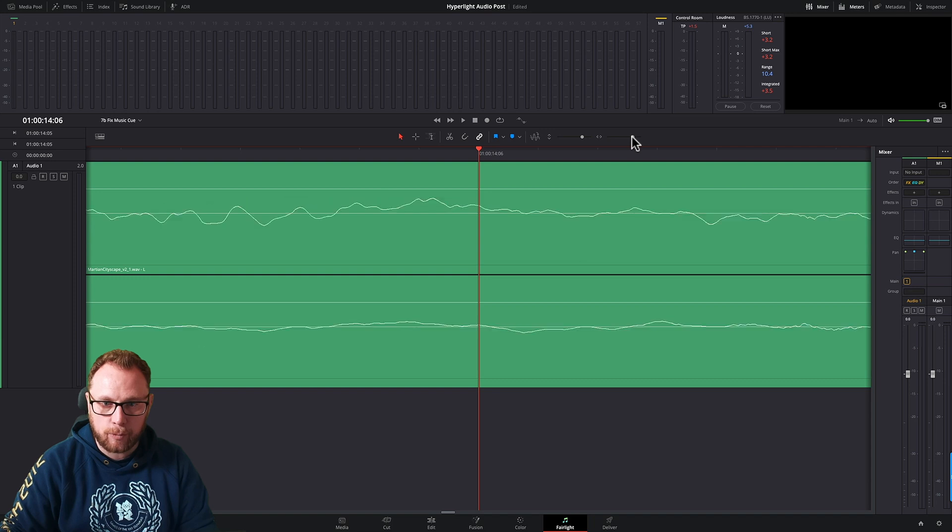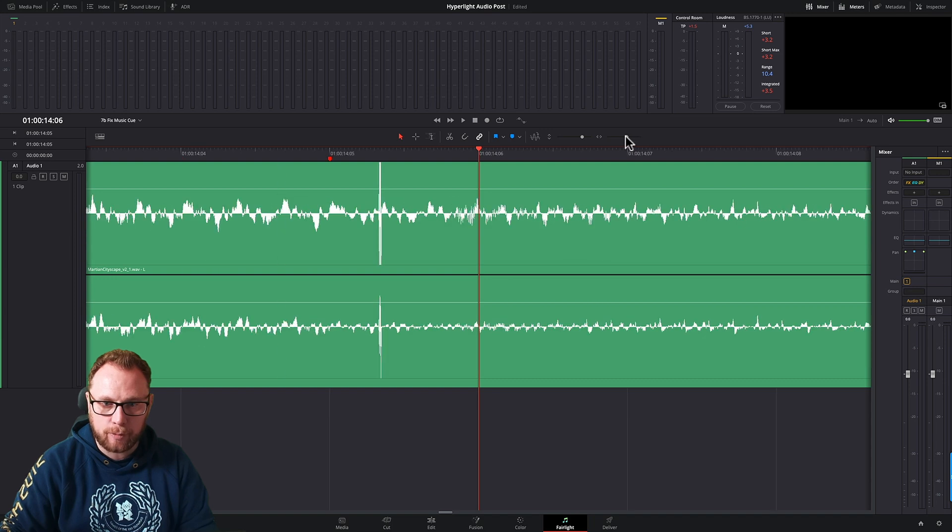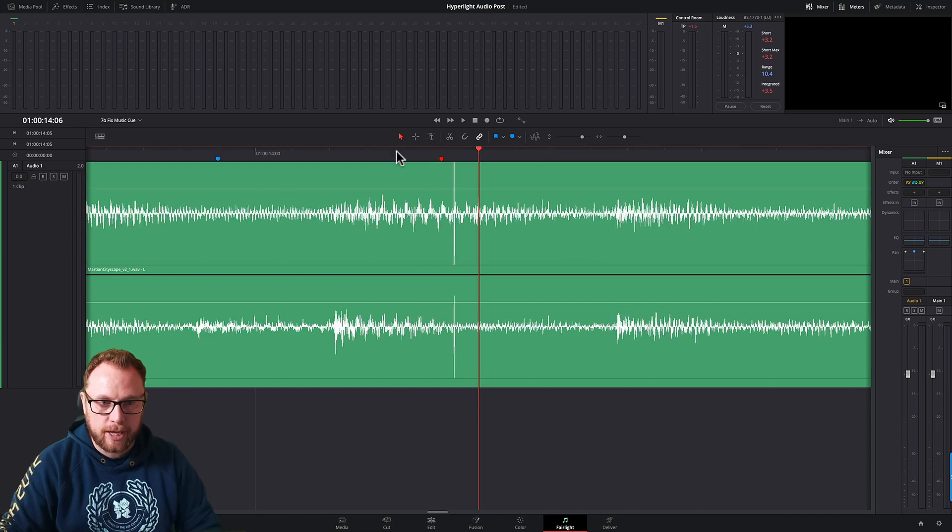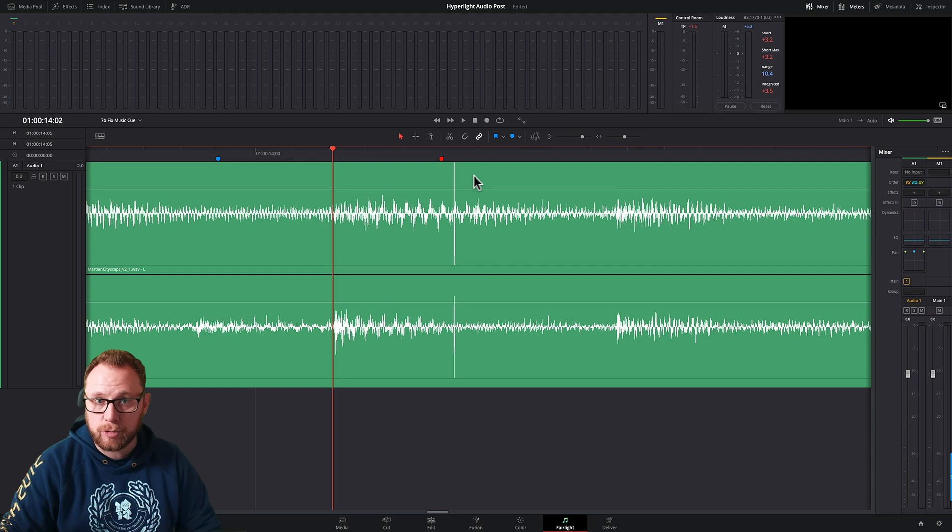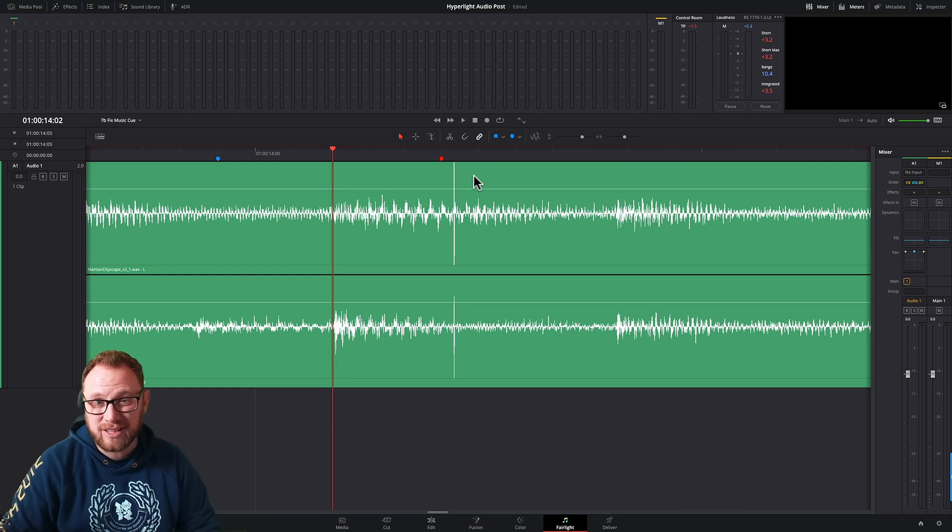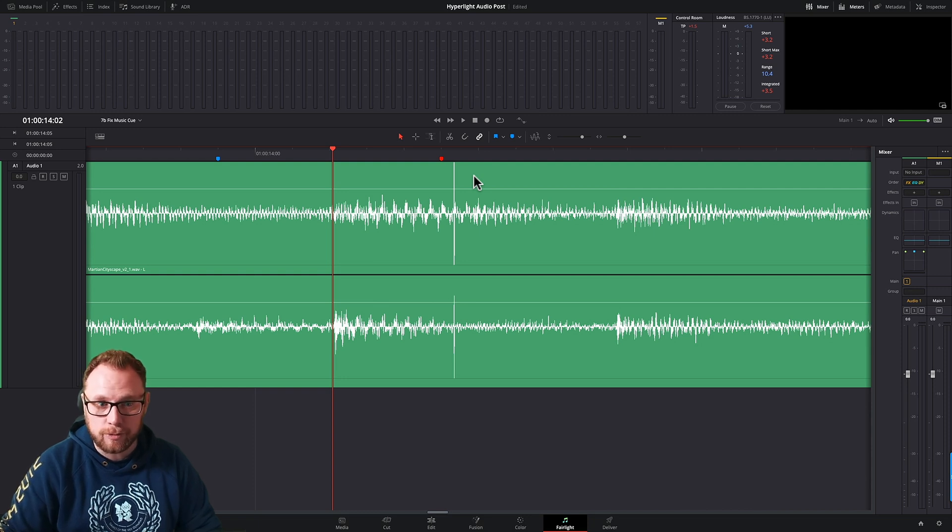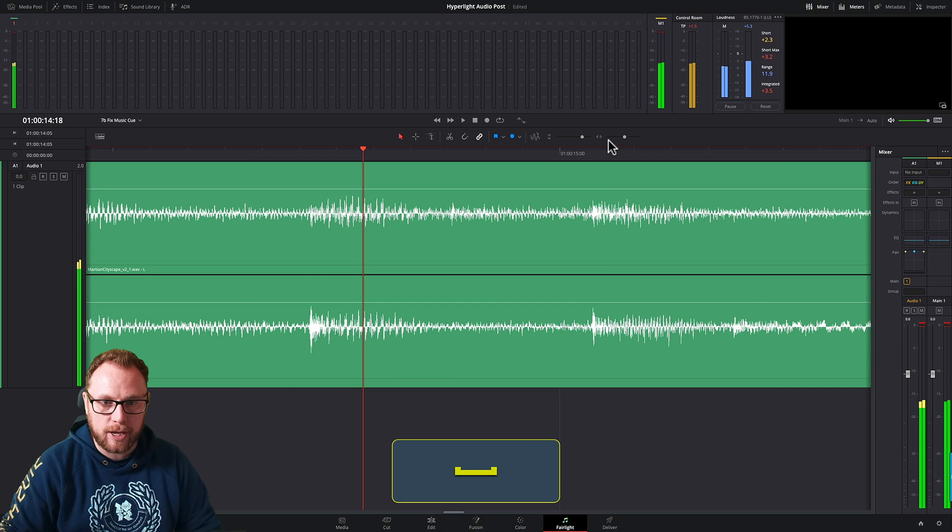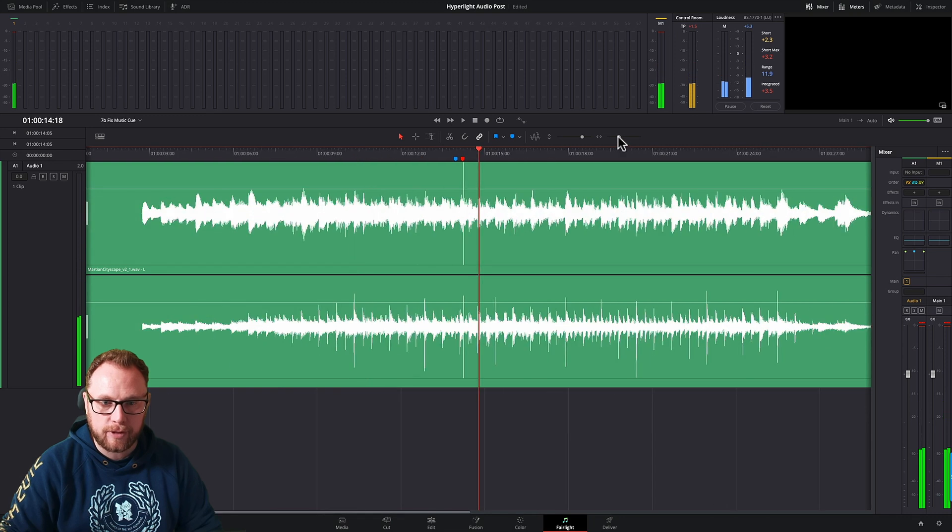So this is where it's really helpful. Let me just zoom out again and we'll just play back the problem we've got. So we've got a nice bit of music here but there is a spike which is a glitch in the audio and it means that it's technically not usable.